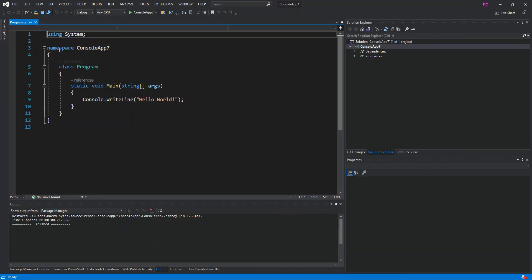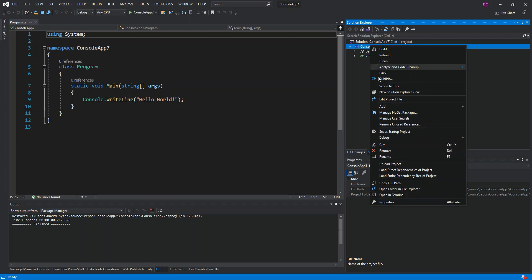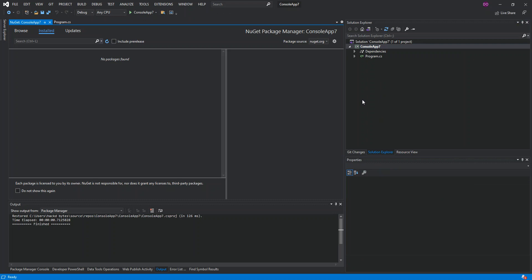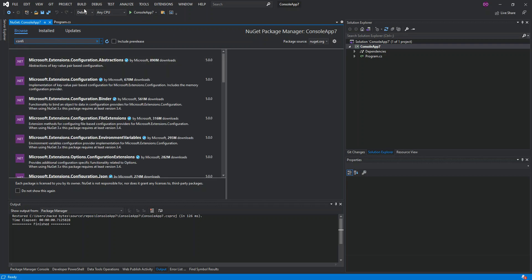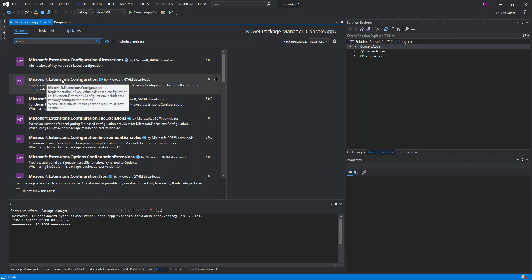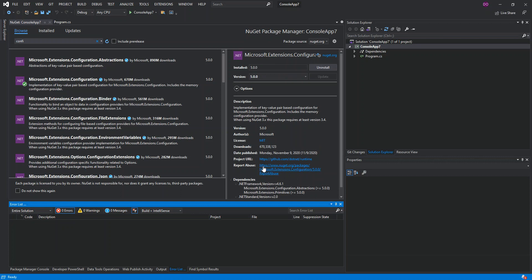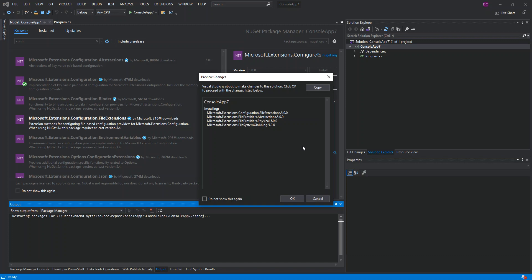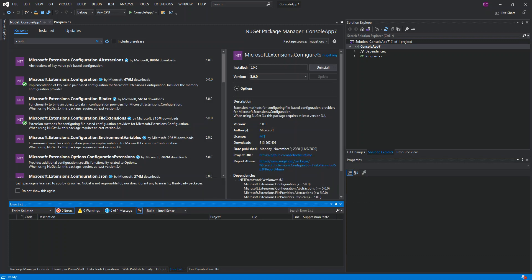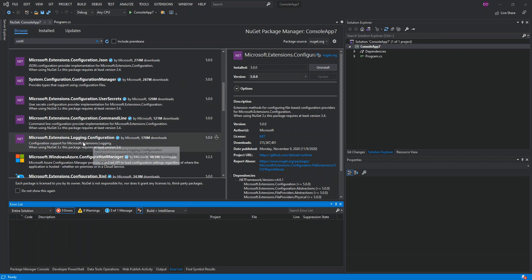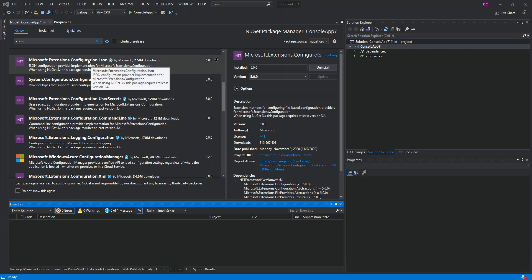We've now got a .NET Core Console App created. Next we need to add a couple of NuGet packages, so we right-click on the project and then Manage NuGet Packages. Click Browse — make sure you have internet connected — and search for 'config'. The first extension to install is Microsoft.Extensions.Configuration. We accept all the licensing. Then install Configuration.FileExtensions, and also Configuration.Json.